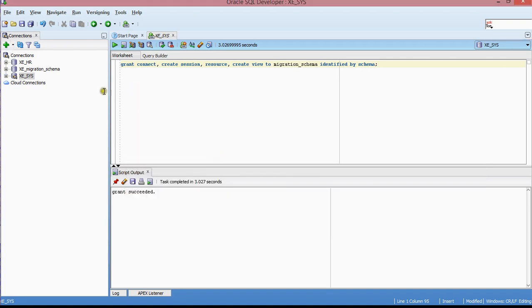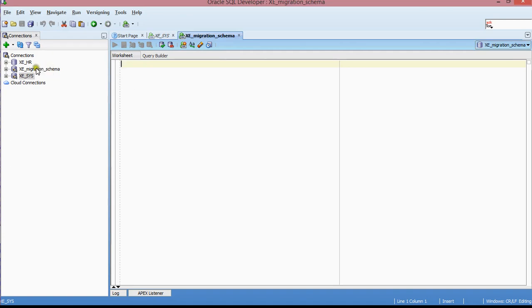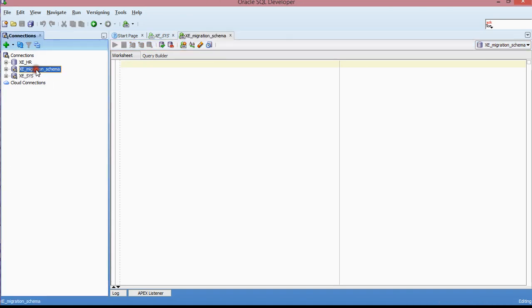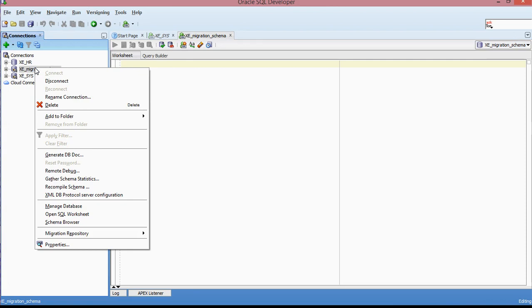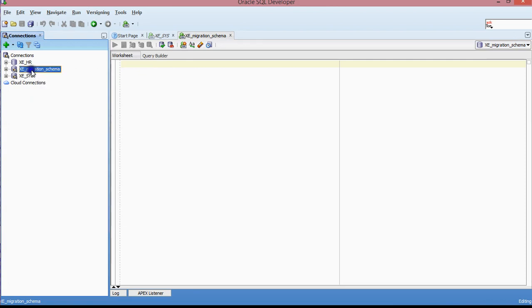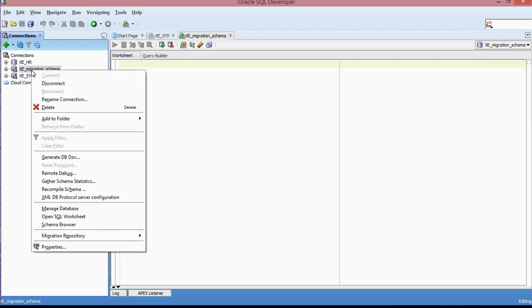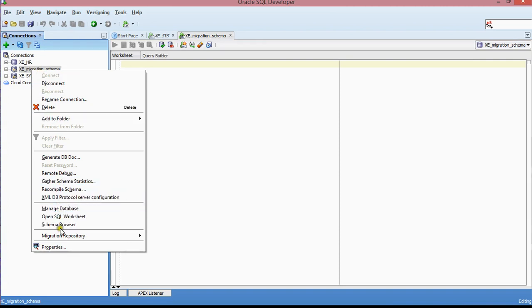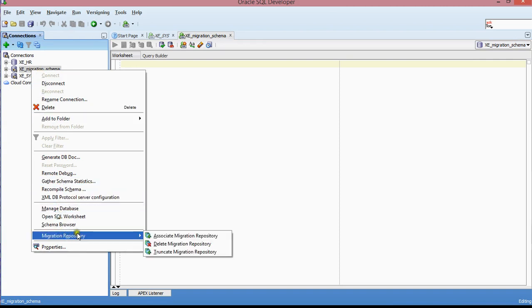Now I'm logging into the migration schema. In terms of creating the actual repository to store the objects, you can do it in two ways. You can either do it by right-clicking on the connection that you created and then going to migration repository and then associate migration repository. That's the first method that you can go about creating the repository. It's going to store the objects.